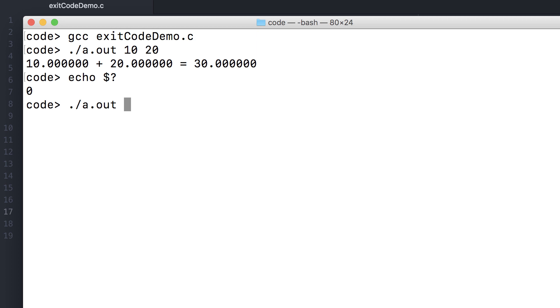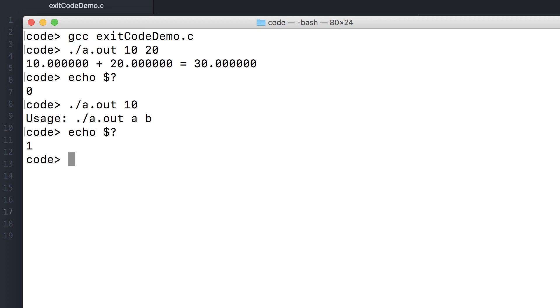Here it has a value of 0. If we don't provide enough command line arguments, say just one, then it'll exit with that failure flag, which has a value of 1.